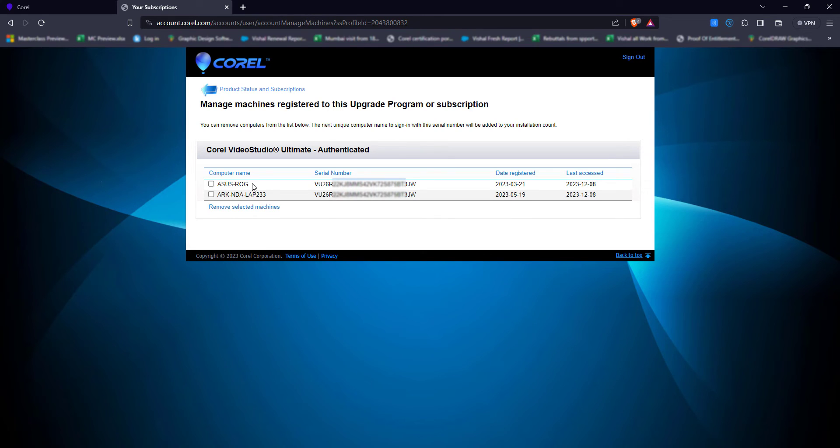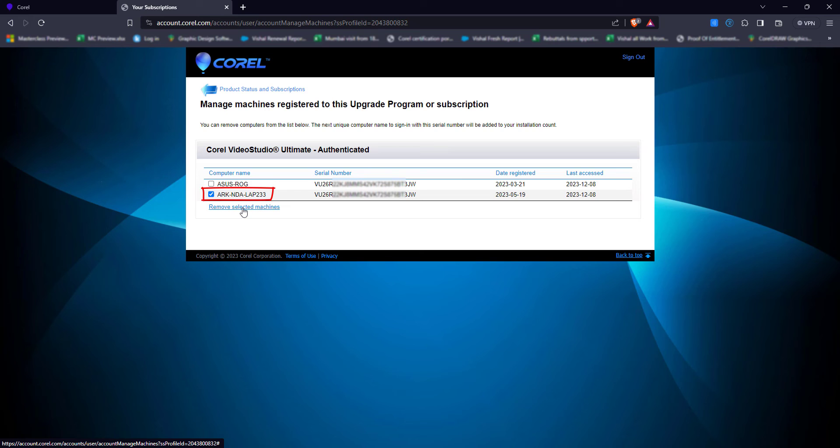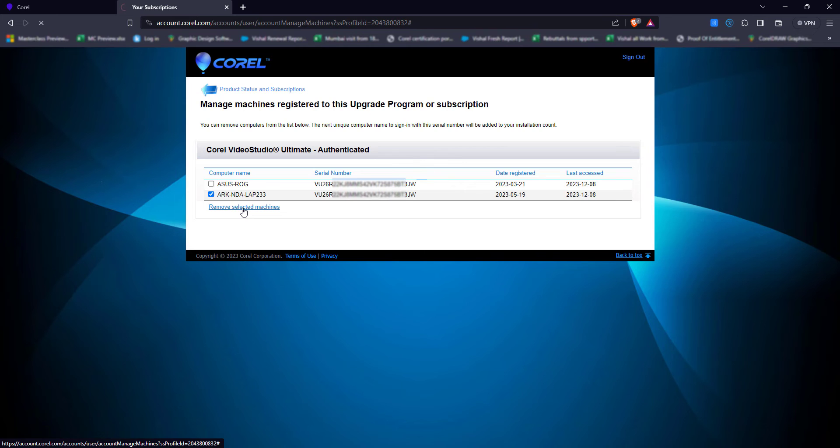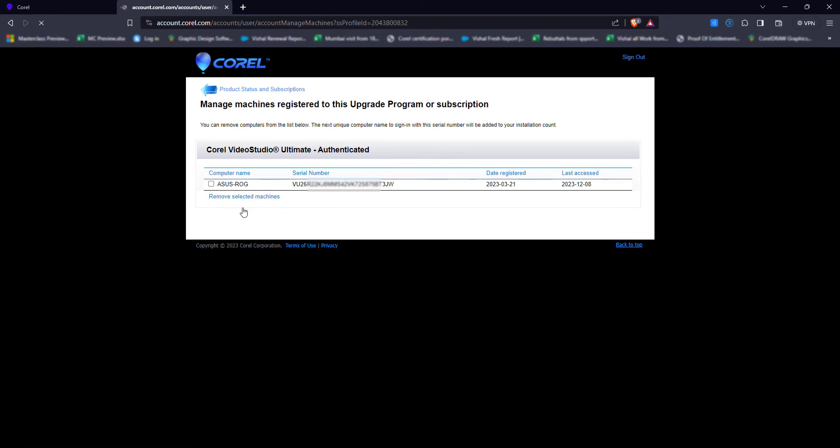If you're doubtful or not sure that this system is yours, you can simply select this and click on remove selected machine. When I click on remove selected machine, it will remove the serial key from that machine. As you can see, it has disappeared now.